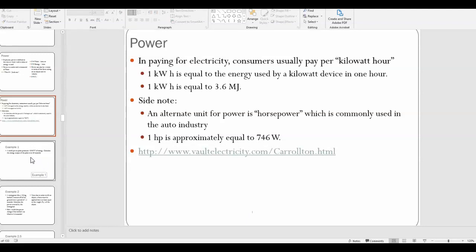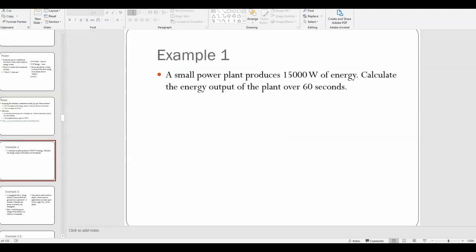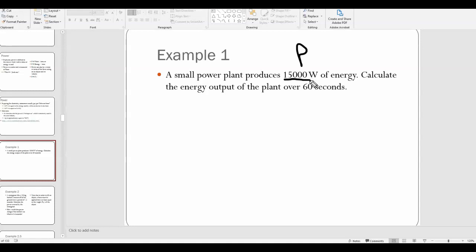Let's do some basic calculations involving power. Example one: a small power plant produces 15,000 watts of energy. Calculate the power output of the plant over 60 seconds. First of all, 15,000 watts — remember, if it comes after a number, that's the unit, so that's watts. You can think of this as 15,000 joules per second.